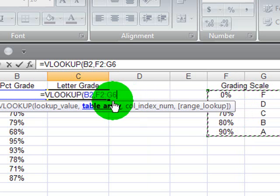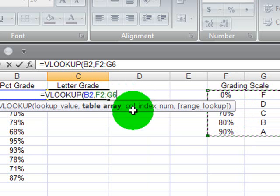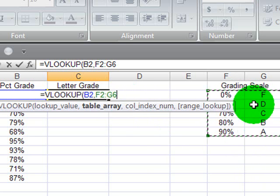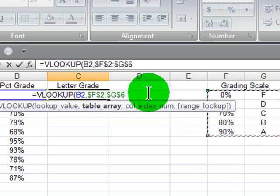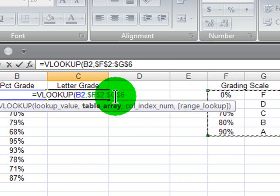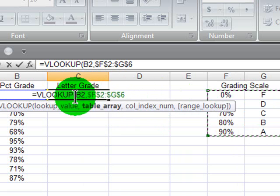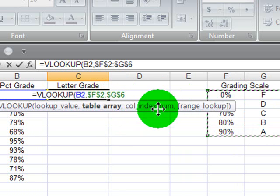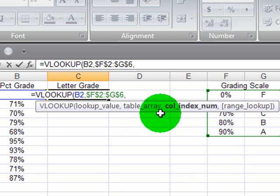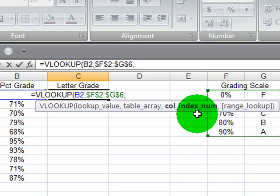While I'm here, I'm going to make this absolute. All of my students are going to be using the exact same table array. So I'm going to press my F4 key and convert that table, that range of cells there, my table array, to absolute reference. Then I'm going to comma, and now I need the column index number.